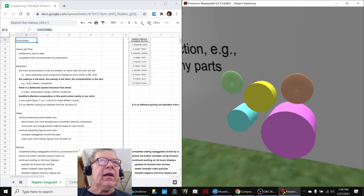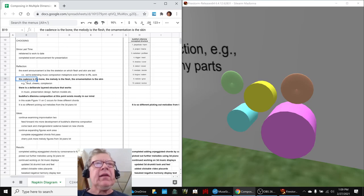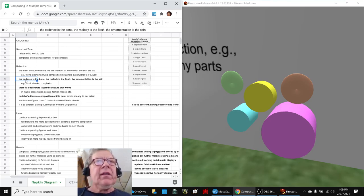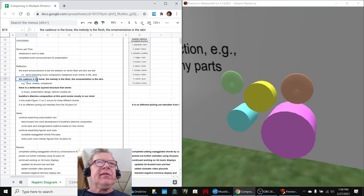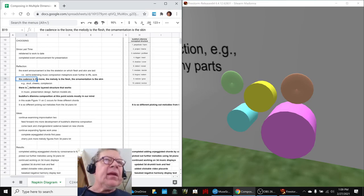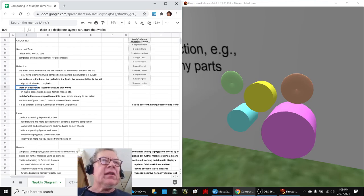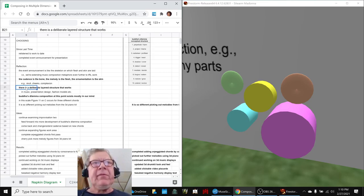We were talking about the metaphor that the cadence is the bone, the melody is the flesh, the ornamentation is the skin, and there's a deliberate layered structure in our music composition that works.